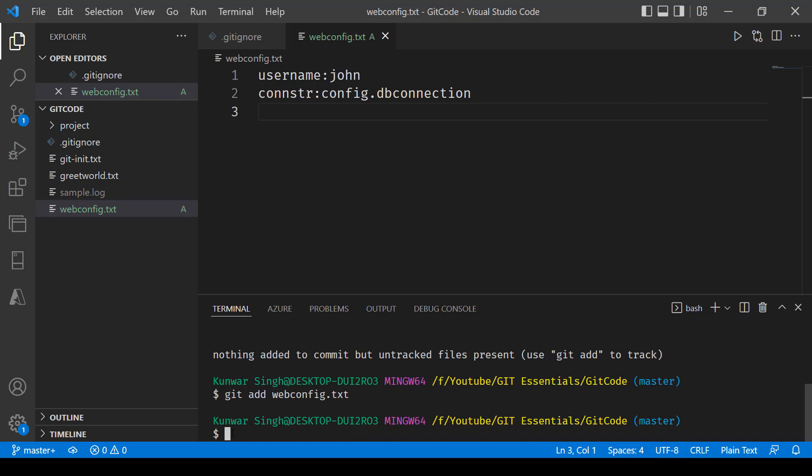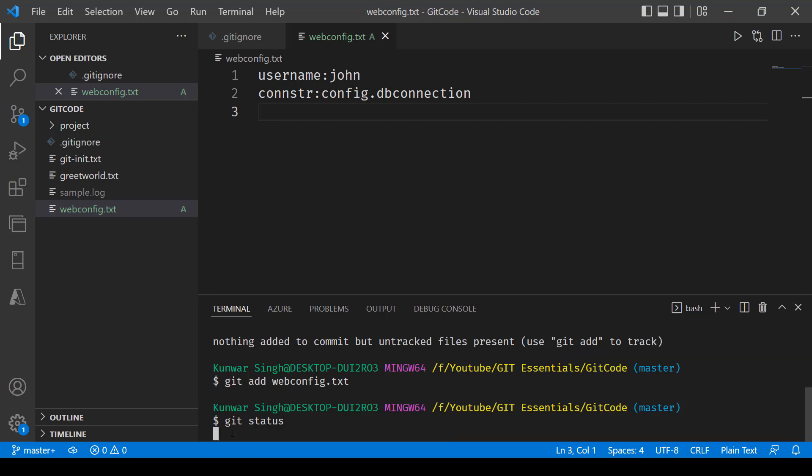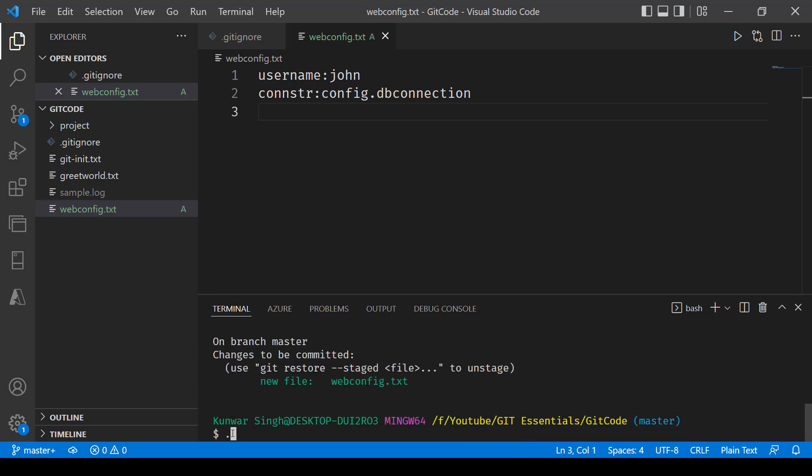and this file has now been added. Now if I go ahead and say git status it says this one new file webconfig.txt.